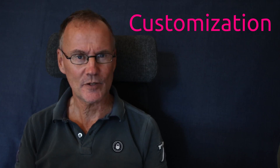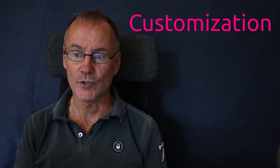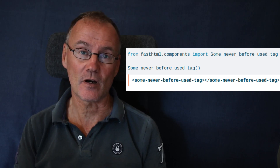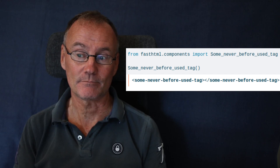How flexible is FastHTML — can you customize your application? Yes, you can extend the predefined set of components with your own custom components. This could come in handy if you're using your own HTML tags, for instance. Another way to expand is to extend with another JavaScript library if you wish.